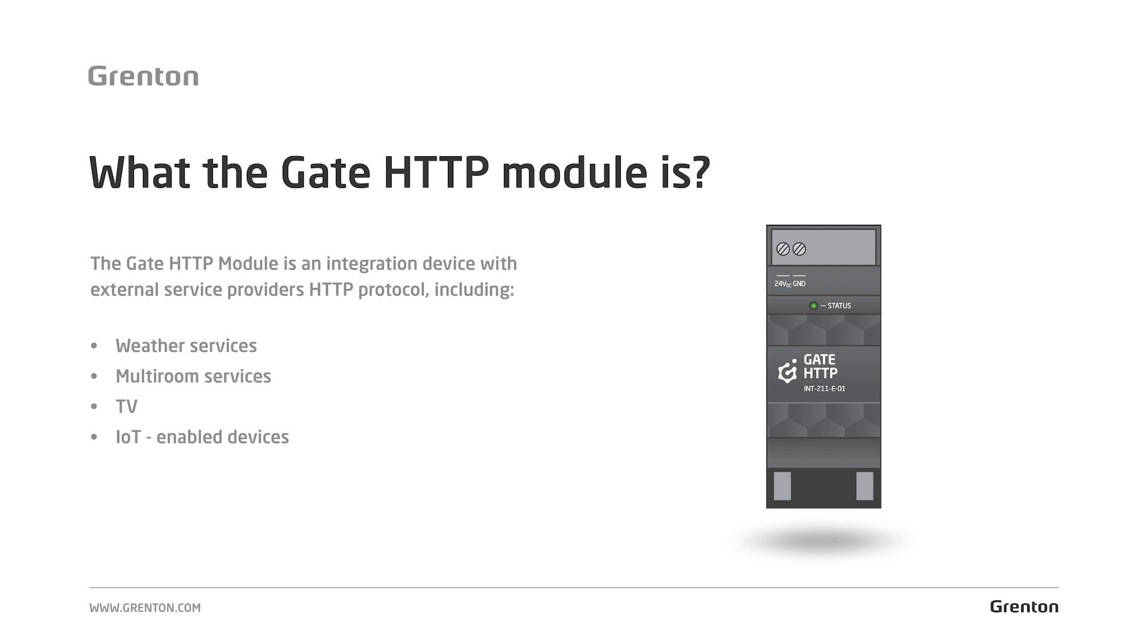In the previous parts of the Grenton Academy, I talked about the modules responsible for controlling the basic functions in the house, like lighting, heating, ventilation, air conditioning or blinds.